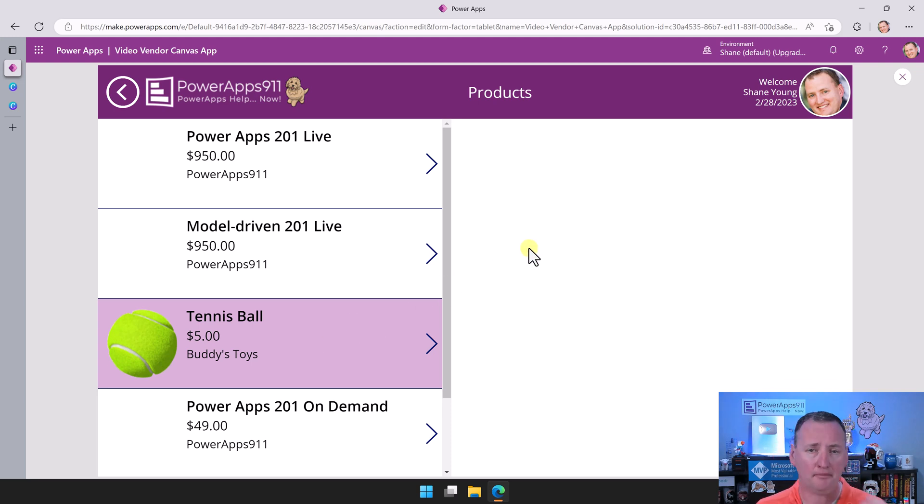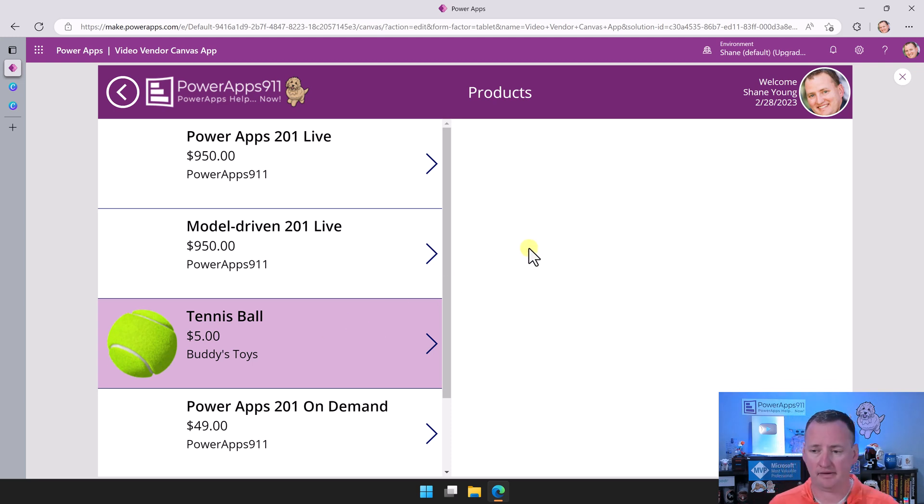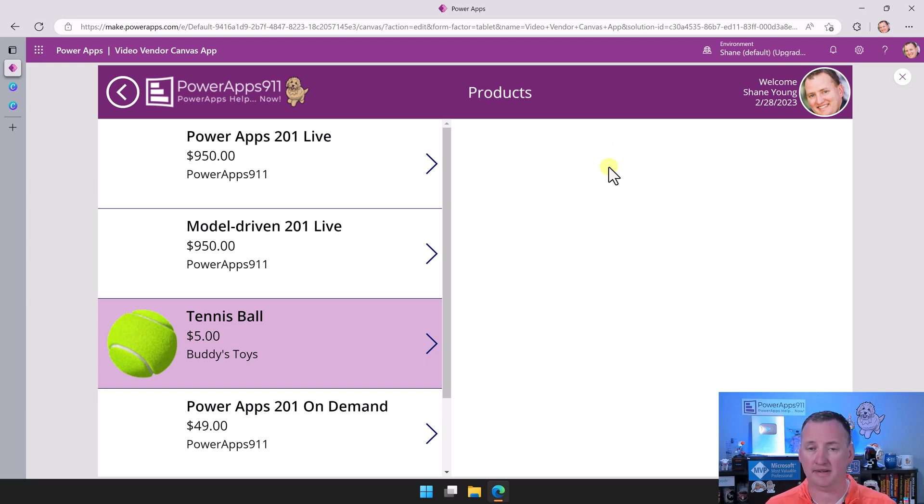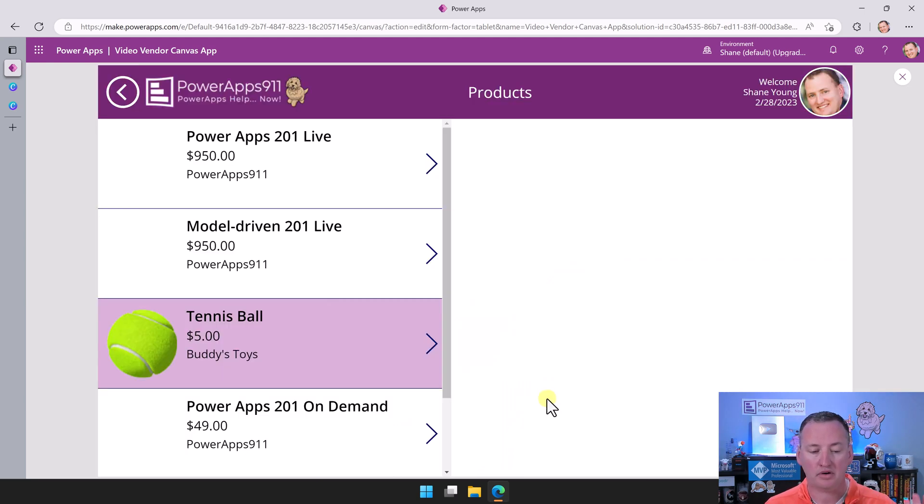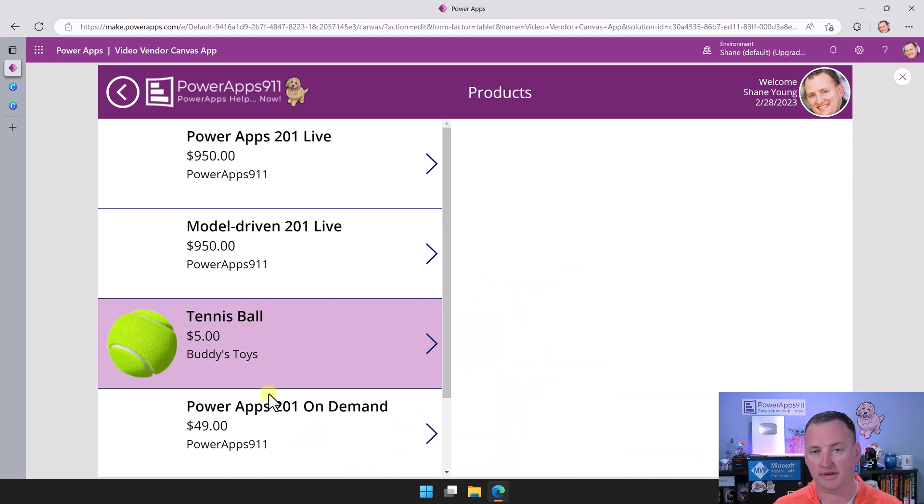And so there you go. Now we've got an app that has got our multiple screens. We can navigate between the screens. And more importantly, we've now got the ability to view the data in galleries. So in the next video, we're going to introduce forms. So forms will be how we display the details and how we edit or create new ones of those. But we're going to have to do all that work ourselves.